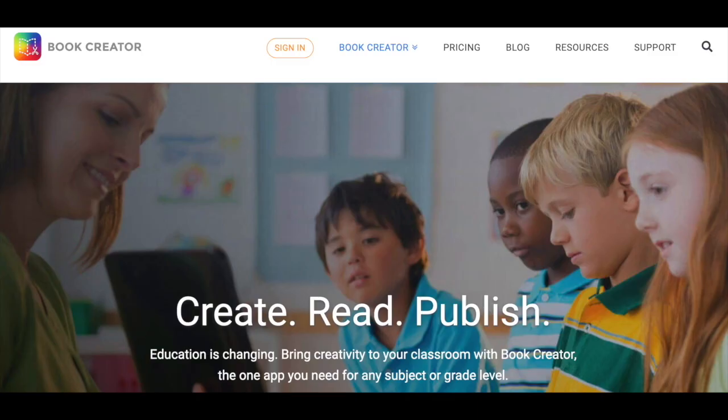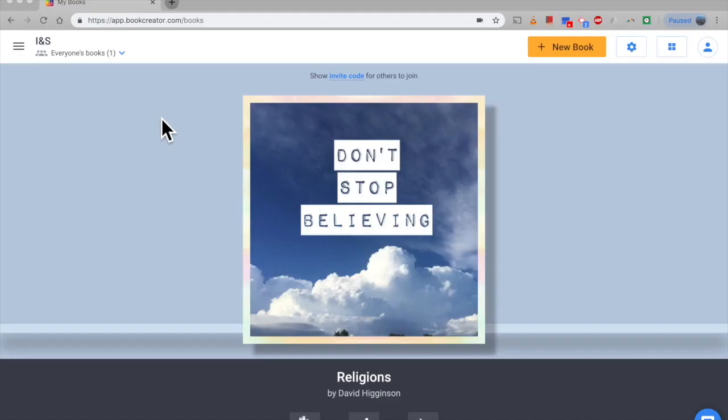Hi I'm David and in today's episode we're going to look at how to create a book using Book Creator for Chrome.